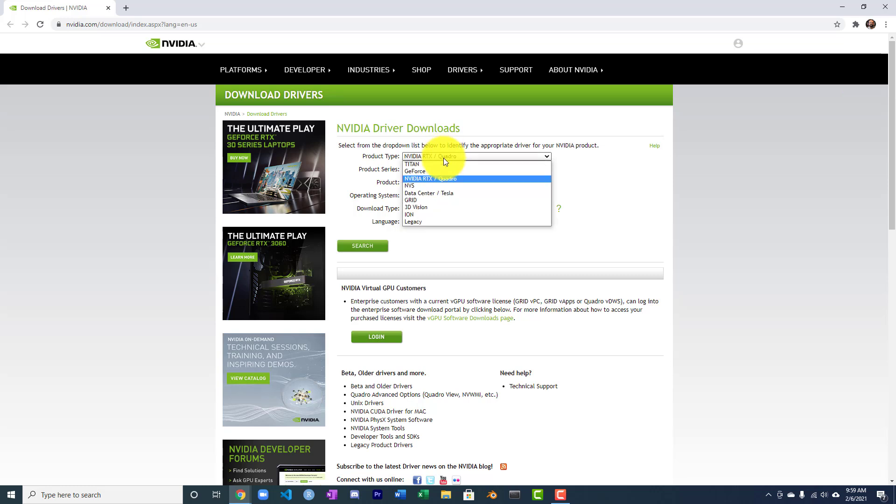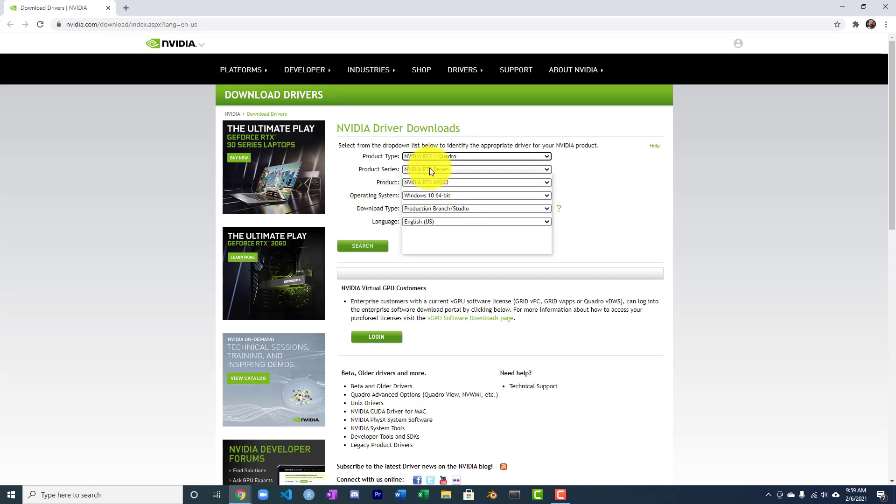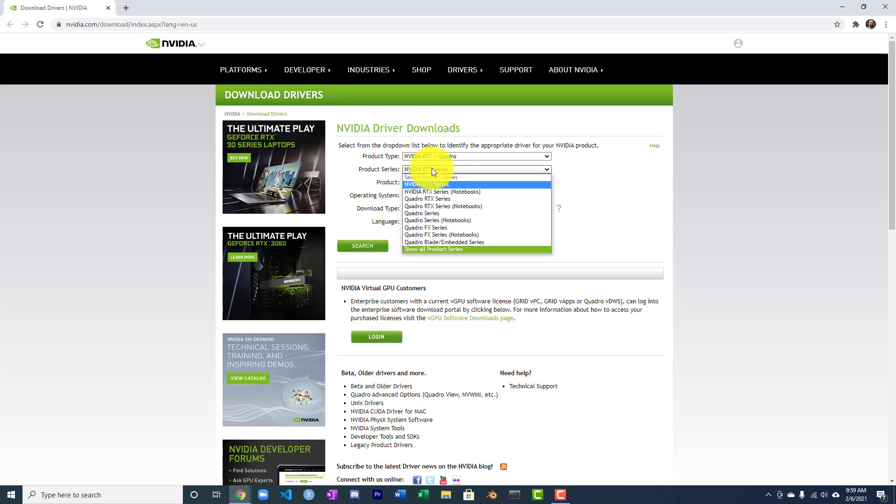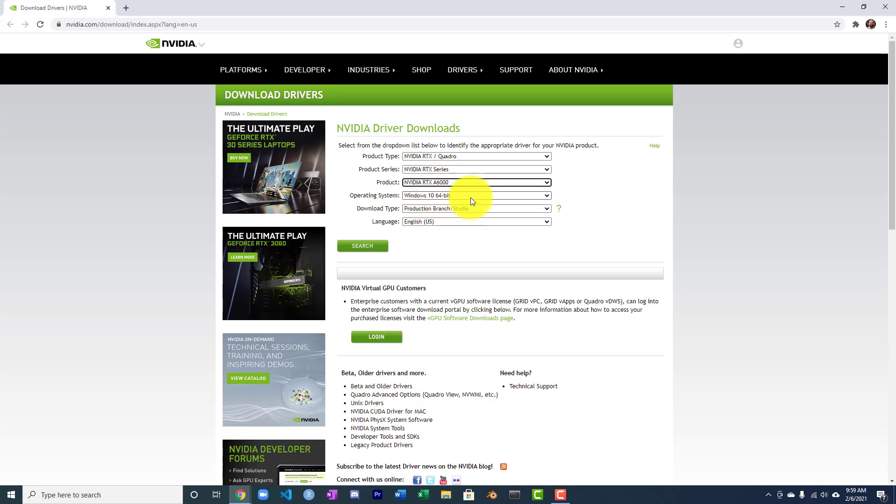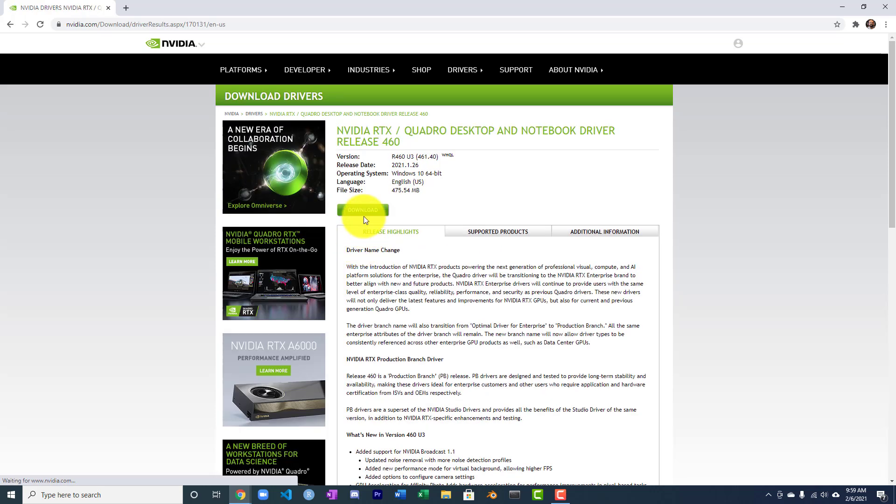For that, I'm going to do NVIDIA RTX Quadro. I am then going to choose NVIDIA RTX series. It's really only one of those right now. So that's my card. Windows 10. And let's go ahead and search and then we'll download it.